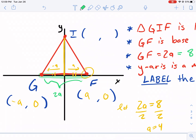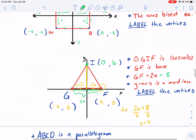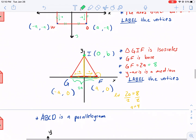Now what about point I? We know the X coordinate — it's on the Y axis, so the X coordinate is going to be zero. But what about the Y coordinate? There's no way to know what the Y coordinate is, so we know it's going to be an unknown. Instead of writing a question mark, we're going to give it a variable — we can call it B. So that is example two: isosceles triangle.